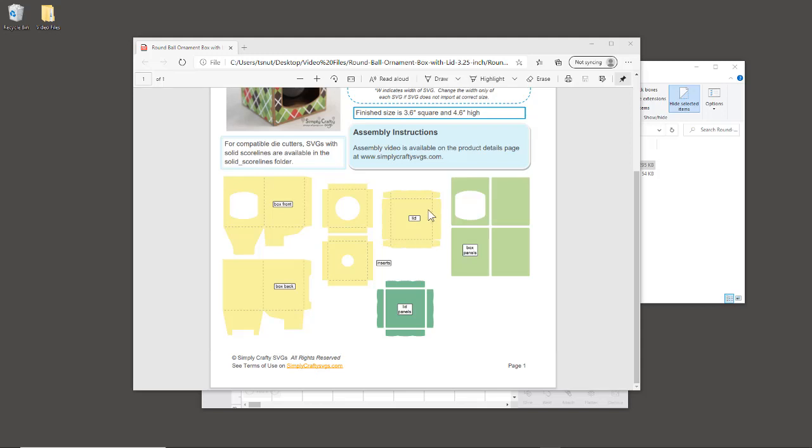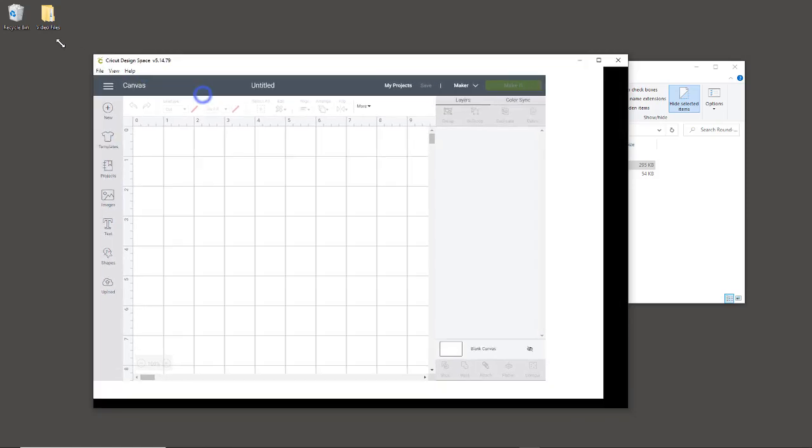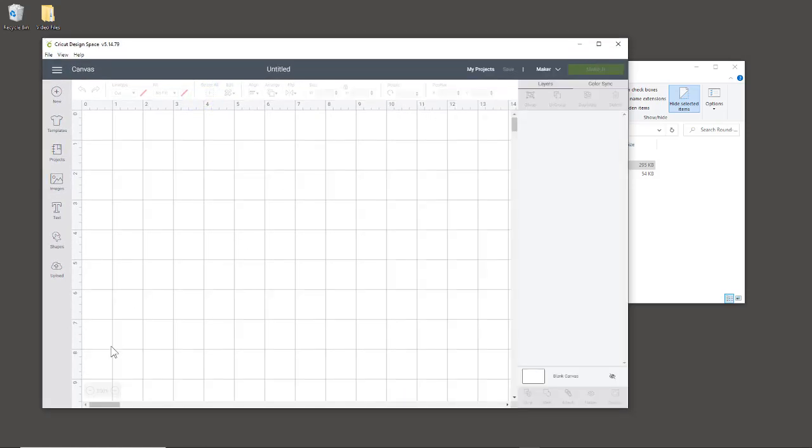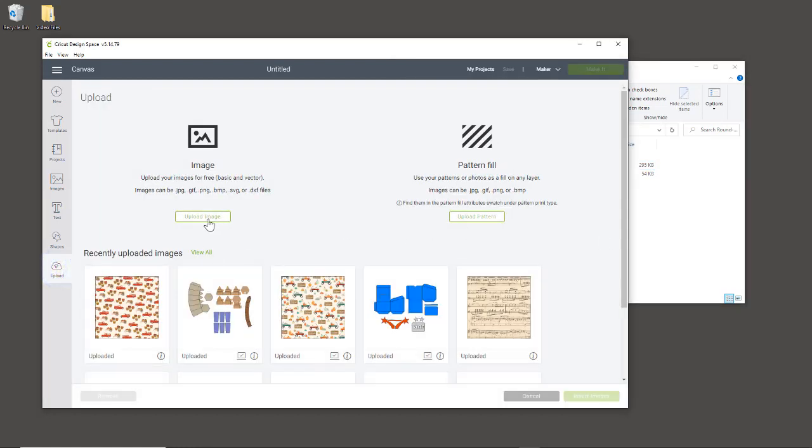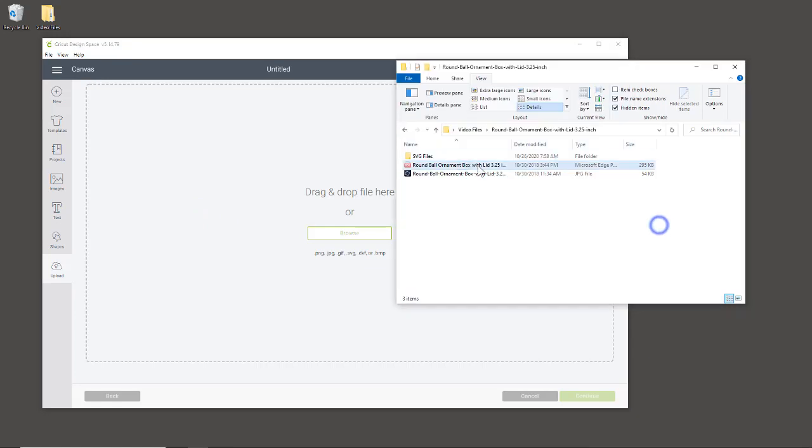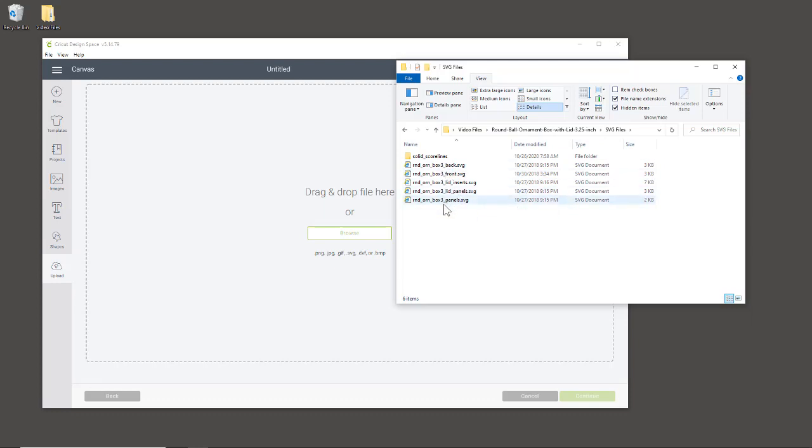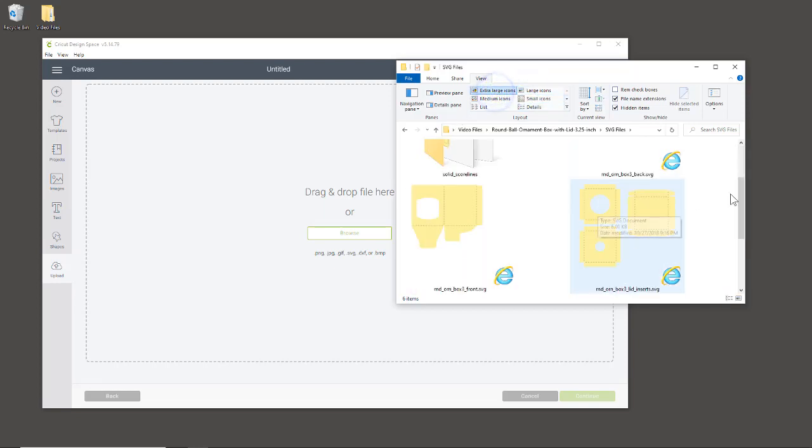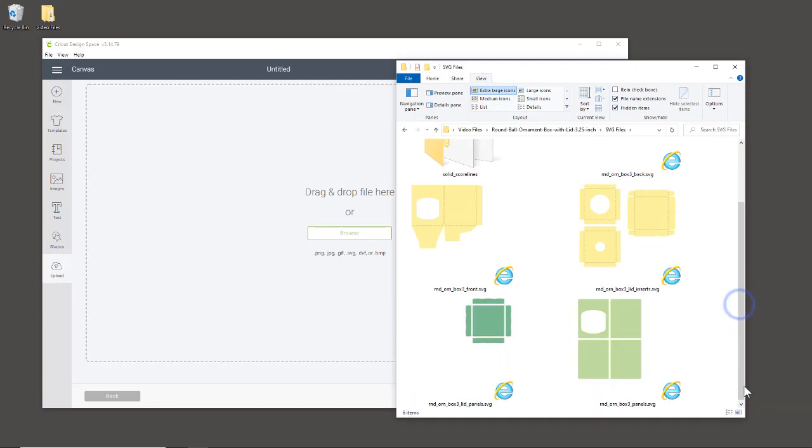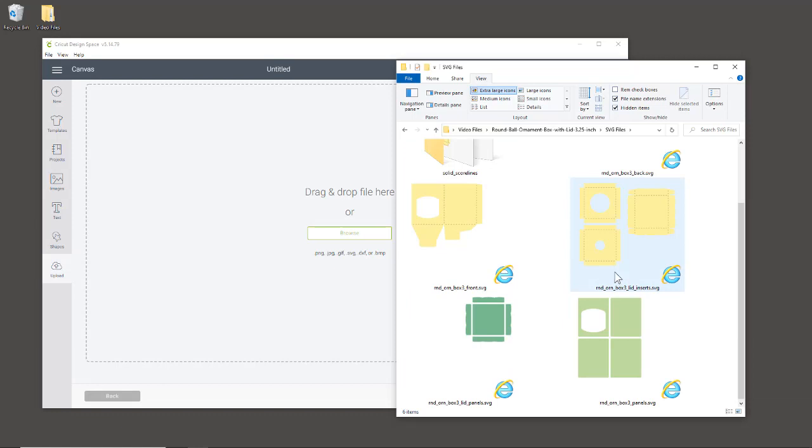I have a new project up and I'm going to upload the pieces. Normally I upload them before starting the video, but I felt it would be helpful to show you. We're going to click on upload image, then go to the SVG files. I'm going to do a little preview here. I'm not going to bring in anything with dashed lines because I want the solid score lines. We're just going to bring these two first—the lid panels.